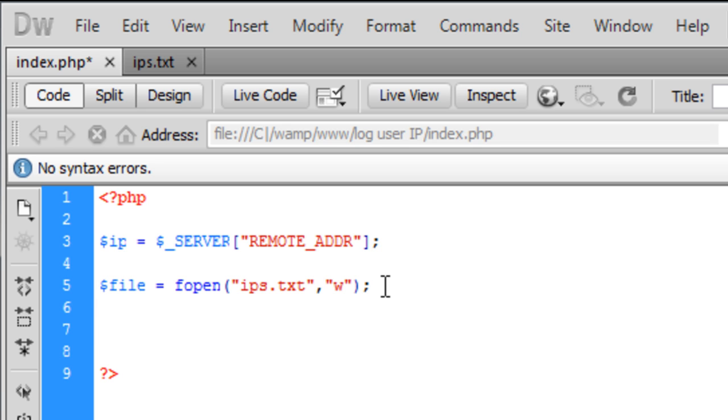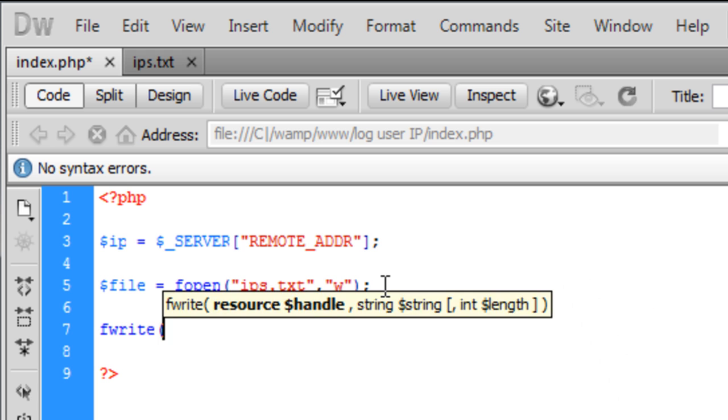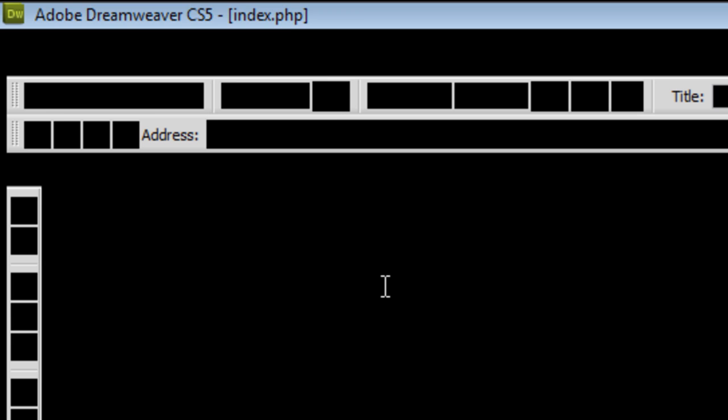Now we've opened the file, we need to write to the file. So, fwrite and we're going to say...